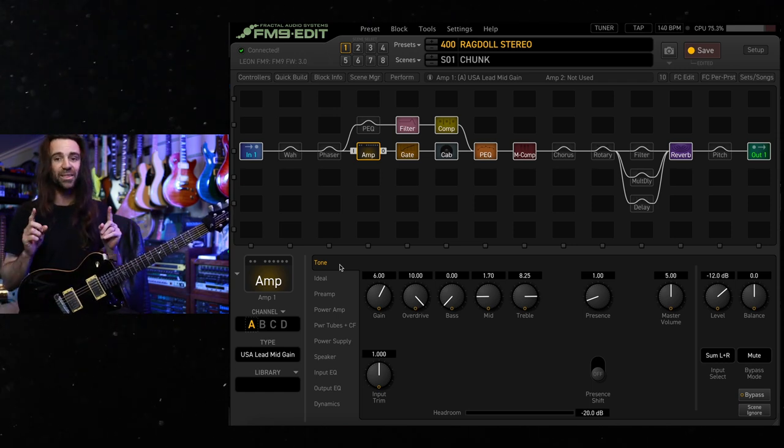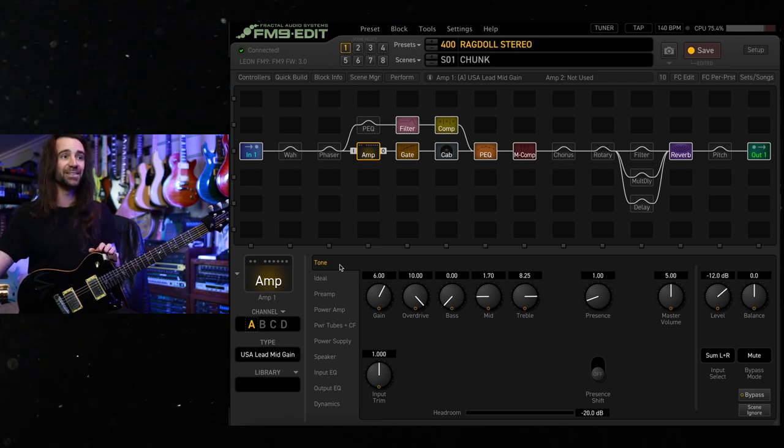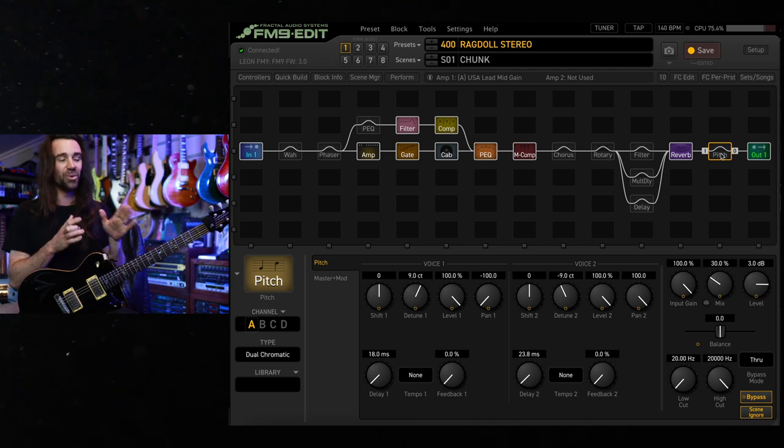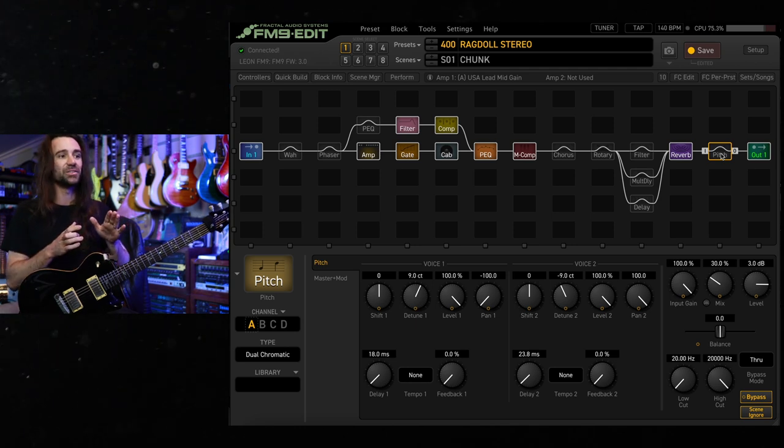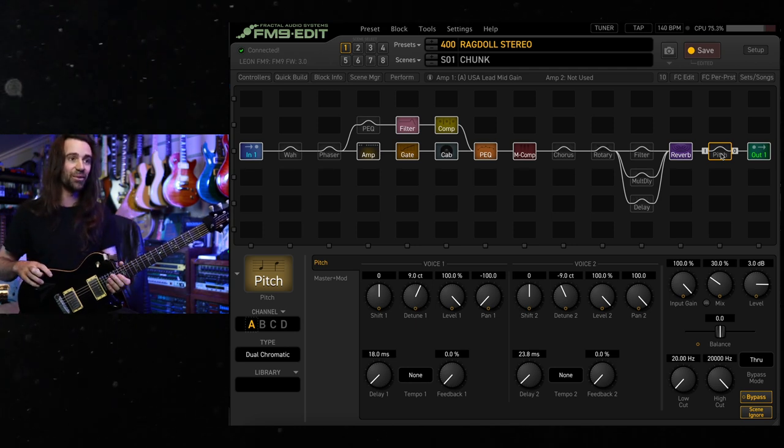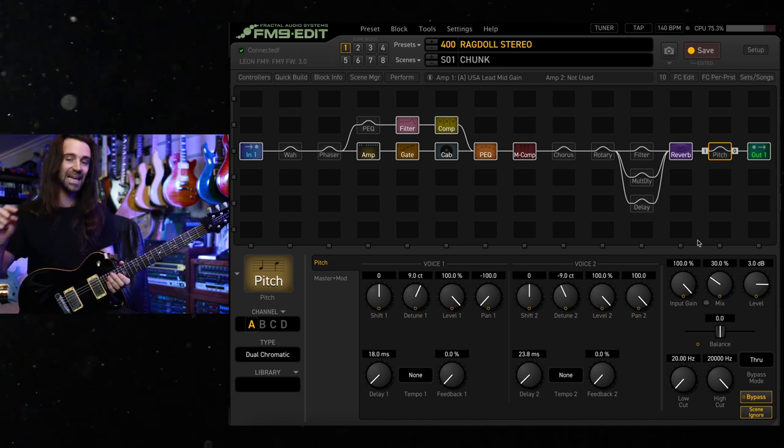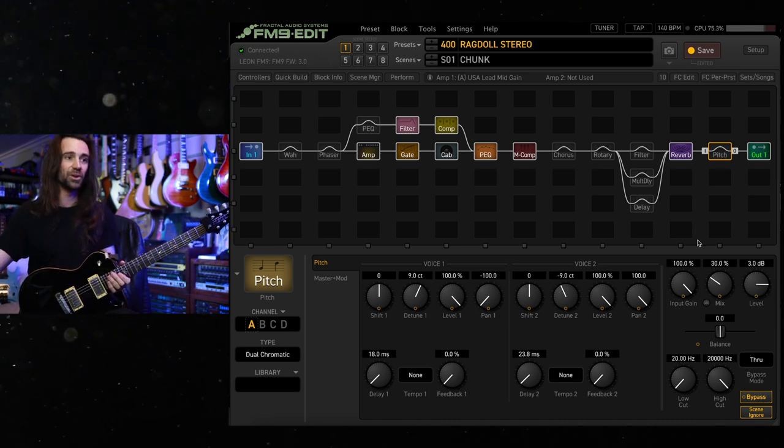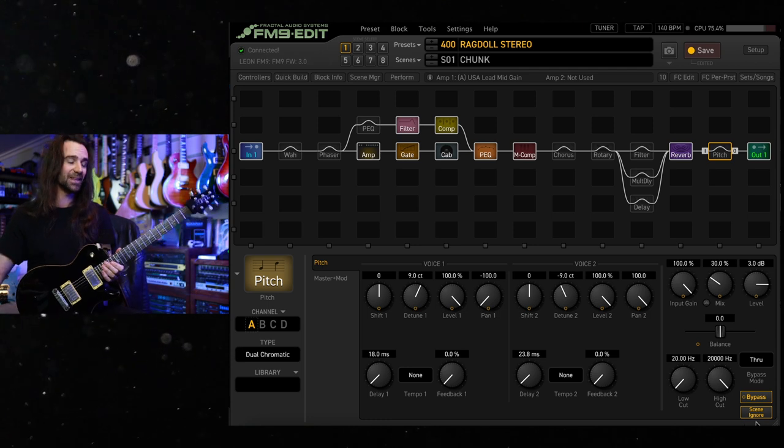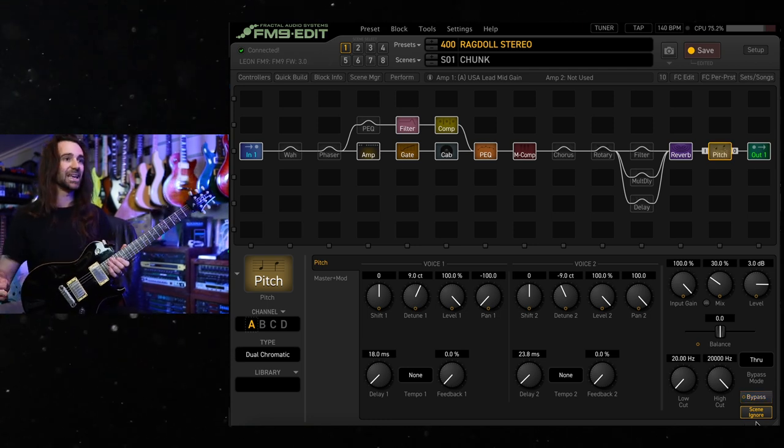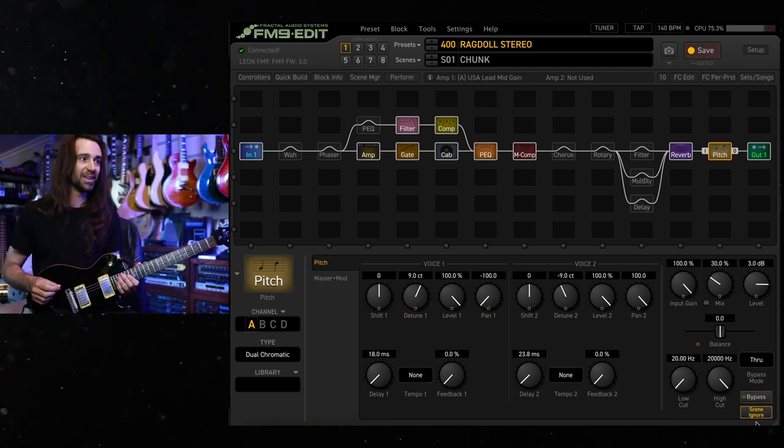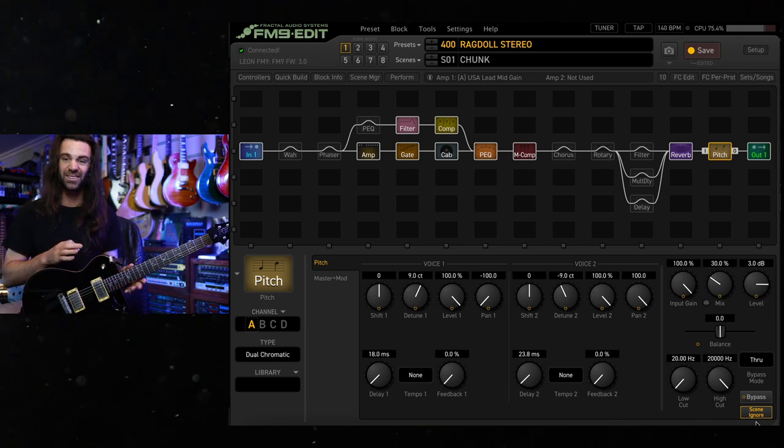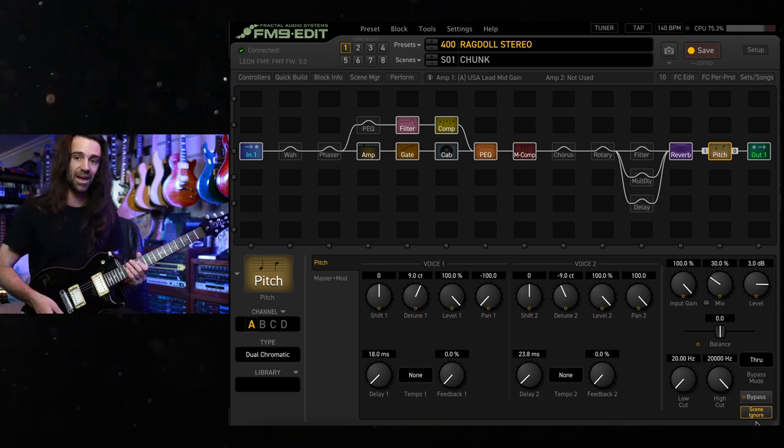One thing that I have as an option in here is after the reverb, I have some stereo pitch detune. This particular block was matched to a preset on my Eventide H3500. And I've got it set up so that I can kick it in with the top right foot switch on my FM9, but it's tied to scene ignore. So if I turn it on, say in this scene, and then I switch over to any other scene, it's just going to stay on. So I'll let you hear that.